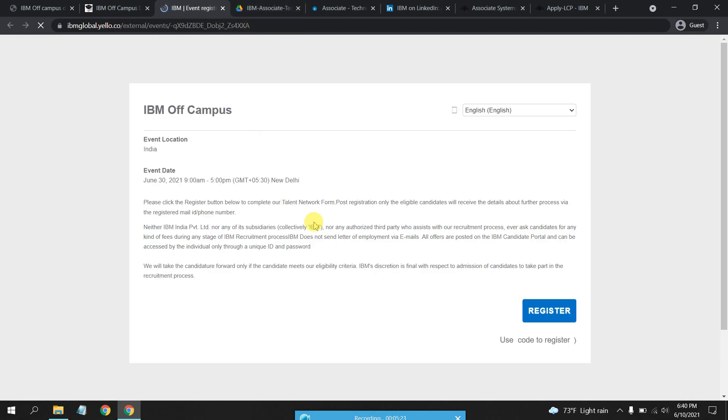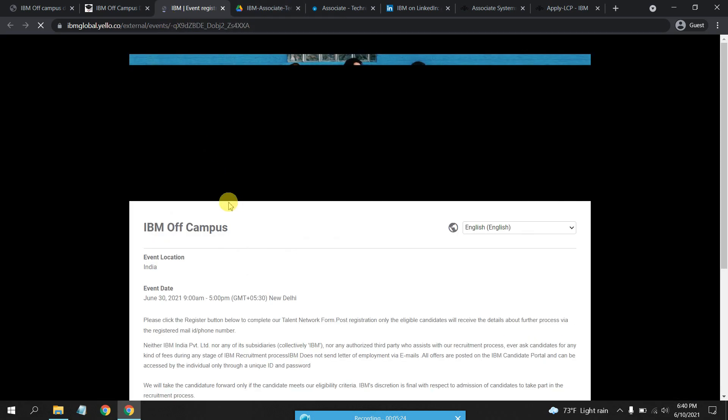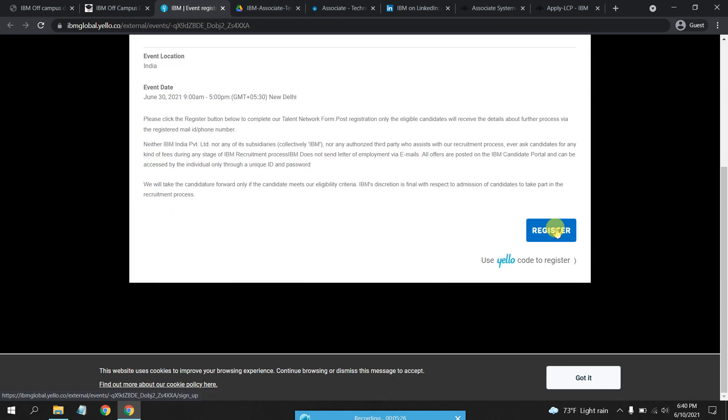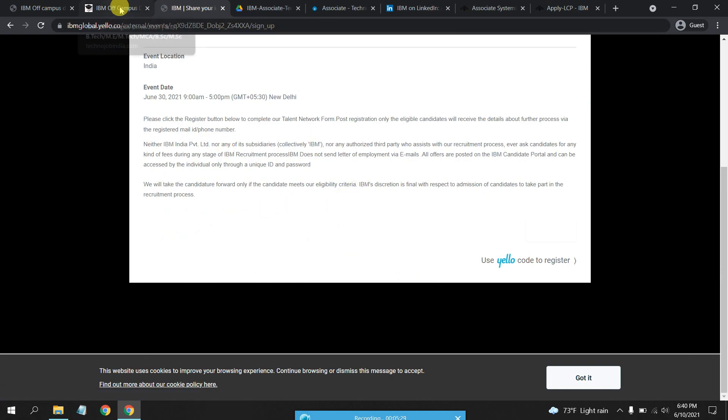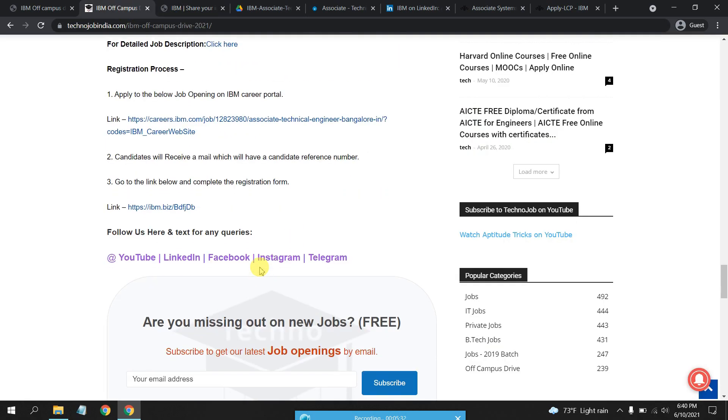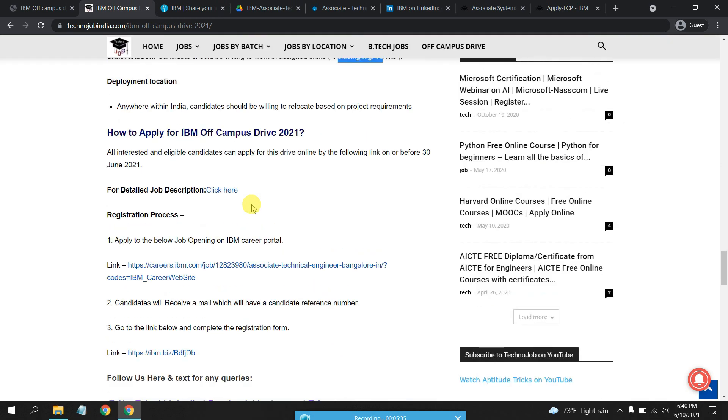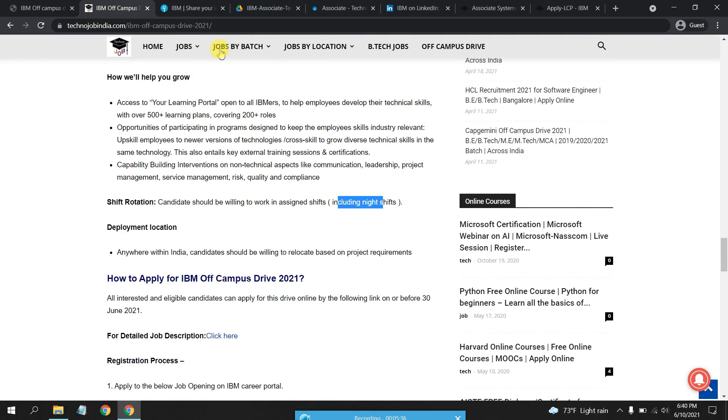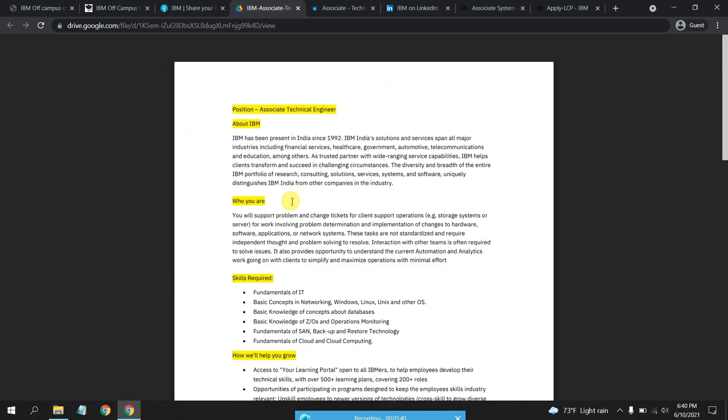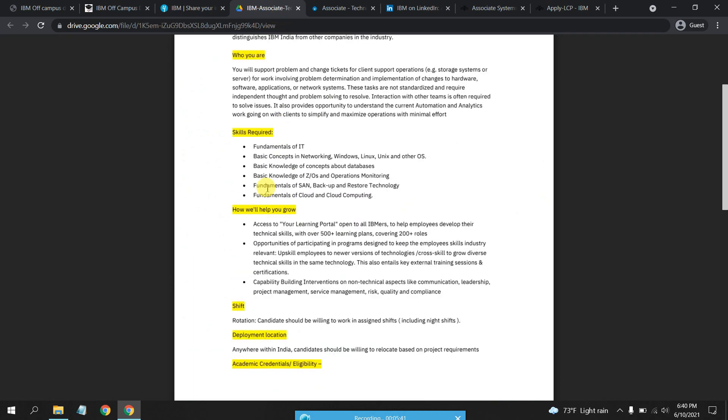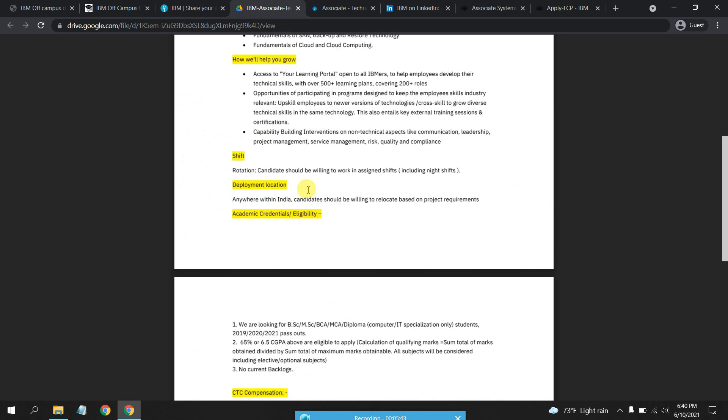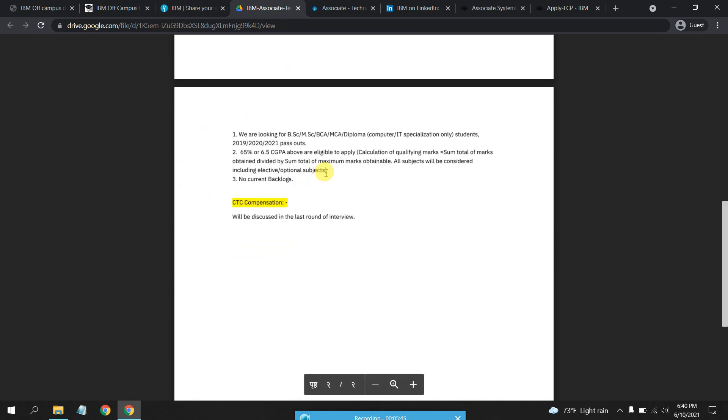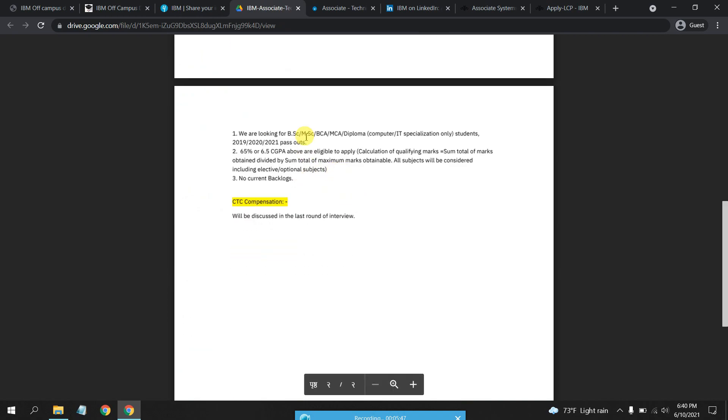You'll just have to register here and the IBM reference number you would be receiving on your registered email ID. The job description is this one, Associate Technical Engineer. This is the description provided by IBM itself, so make sure you read it and apply as soon as possible.